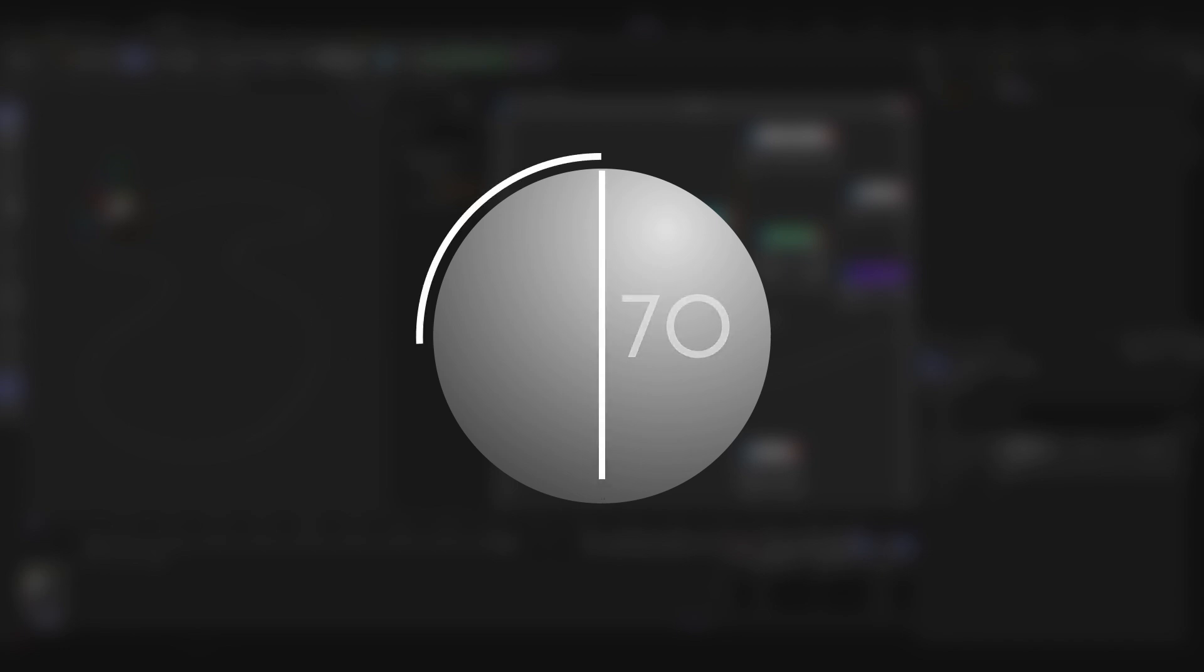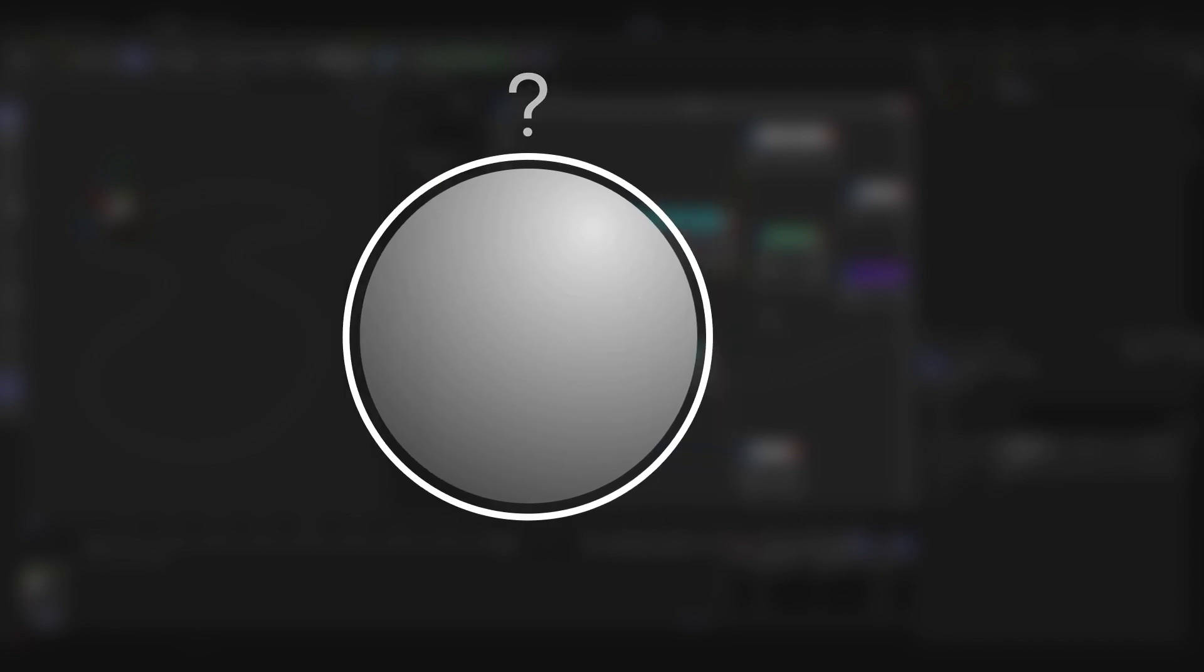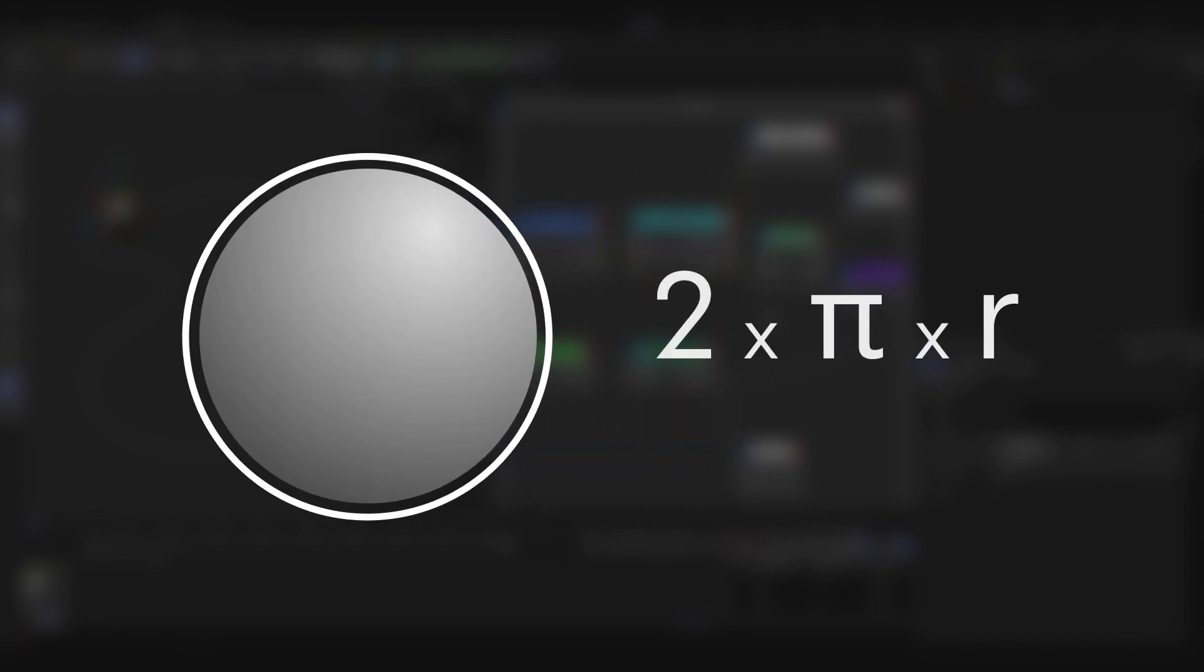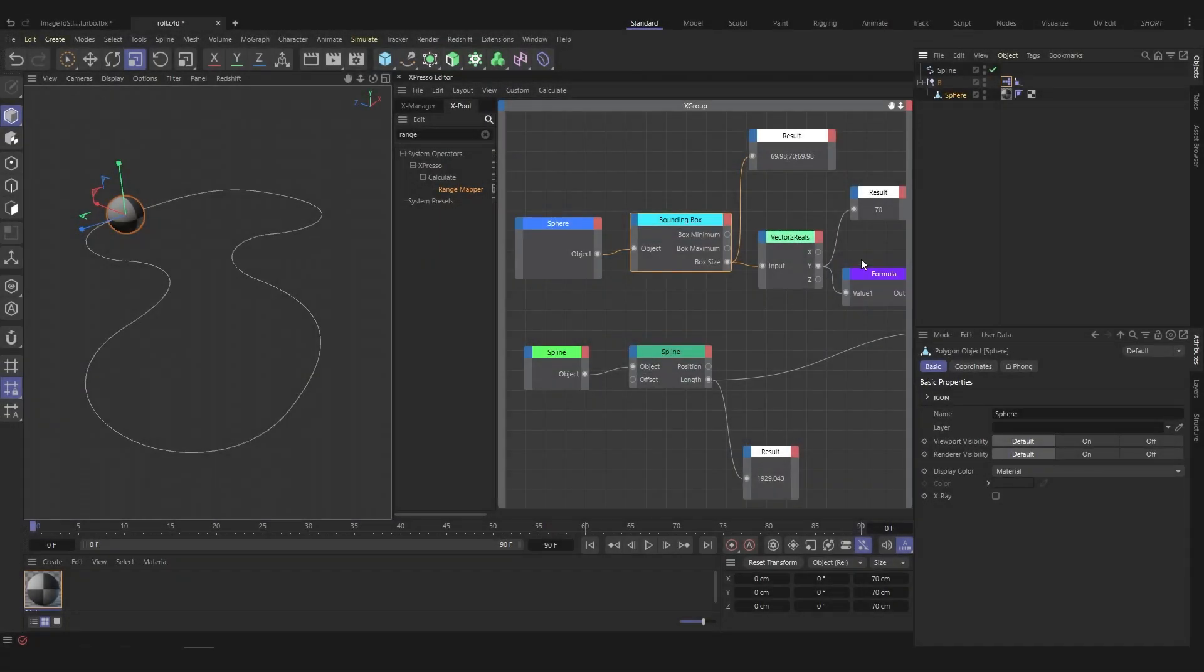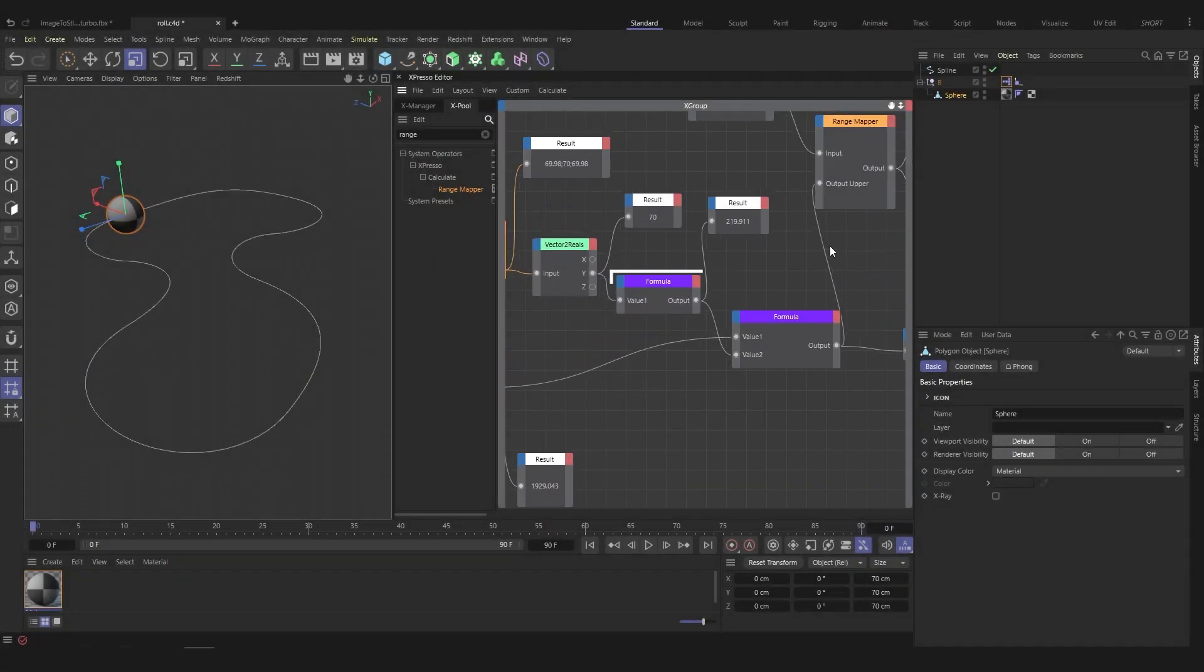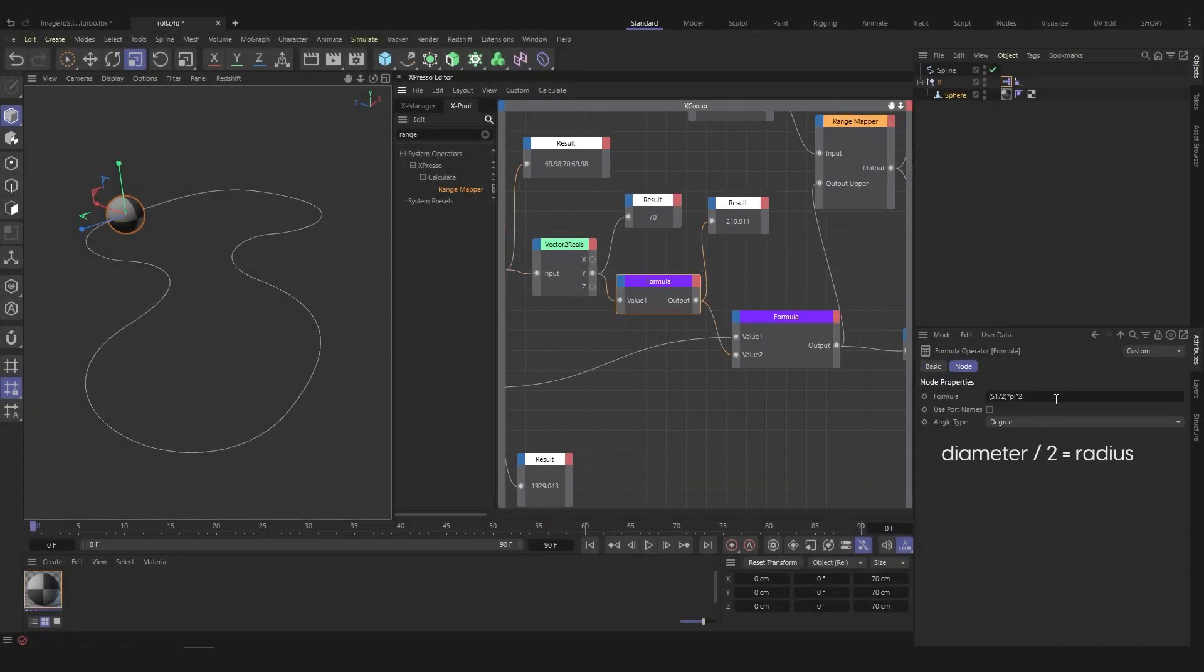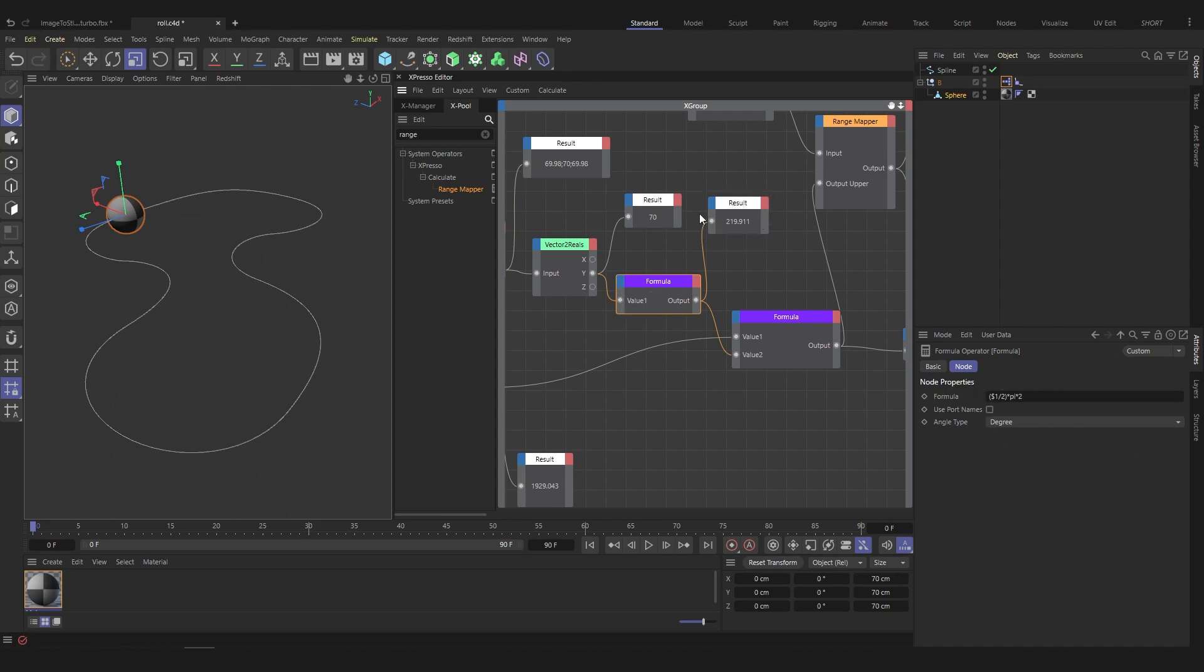We want to know the perimeter of the sphere. We can find it with the formula 2πr, which allows us to find the perimeter of a circle. Create a formula node to write the formula. In the formula, $1 represents the input value 1. At the output of the formula node, we have the perimeter of the sphere.